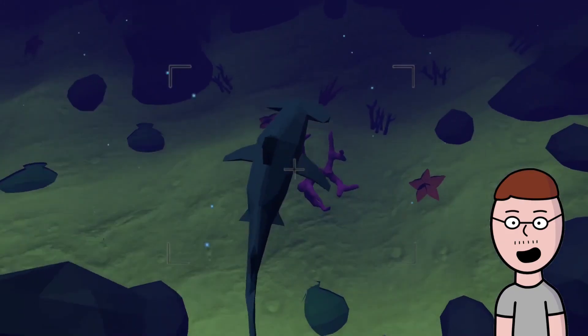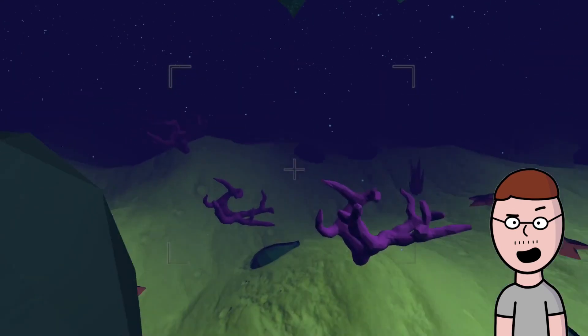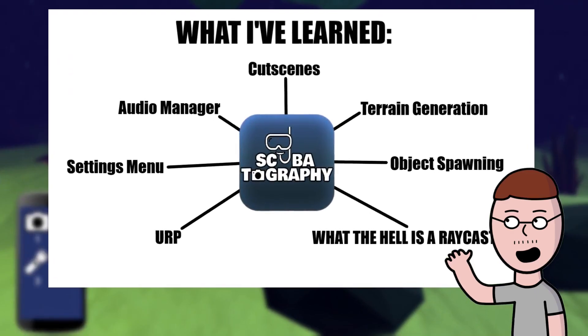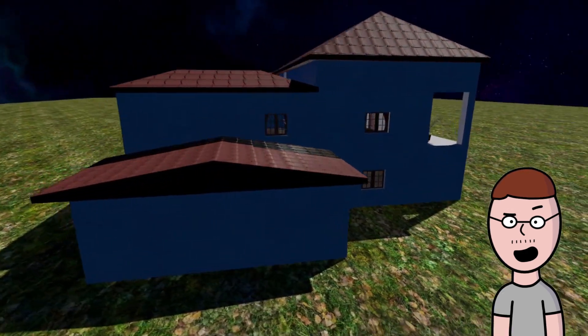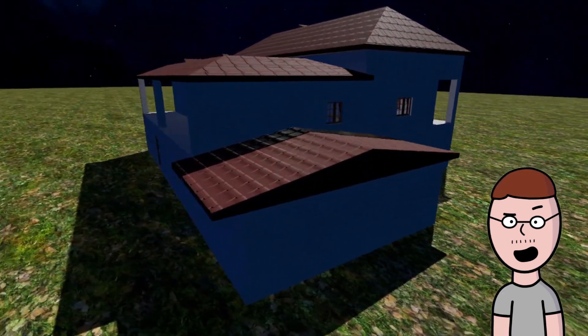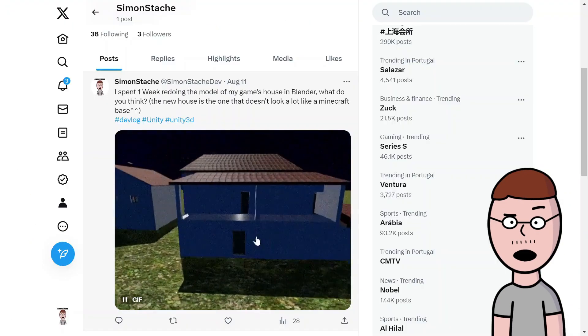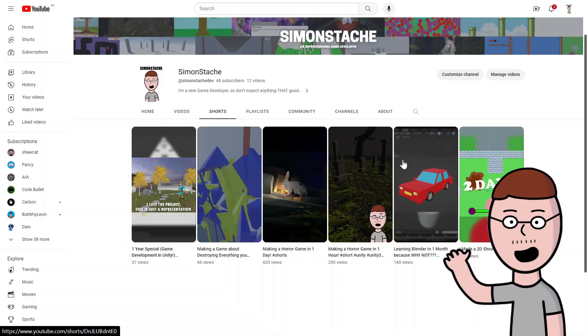I learned a lot while making this game — it's crazy how much you can learn in a single week. To finish this off, I just wanted to say that I've finally been working on my horror game and I'm making some genuine progress. If you want to see more, you can follow me on Instagram, Facebook, X, TikTok, and YouTube Shorts.